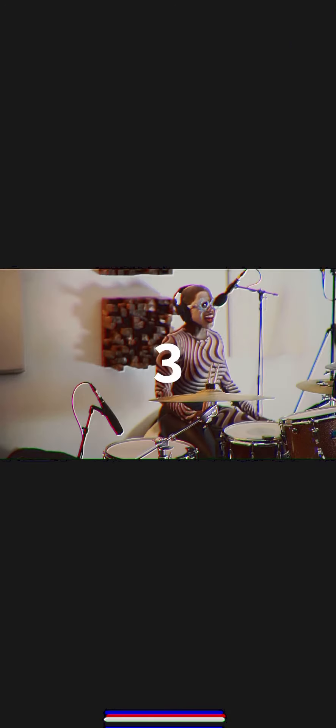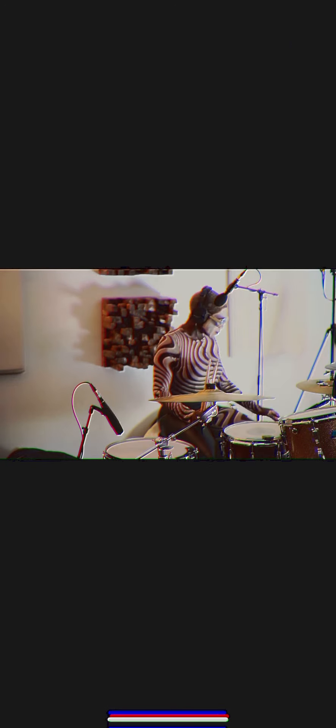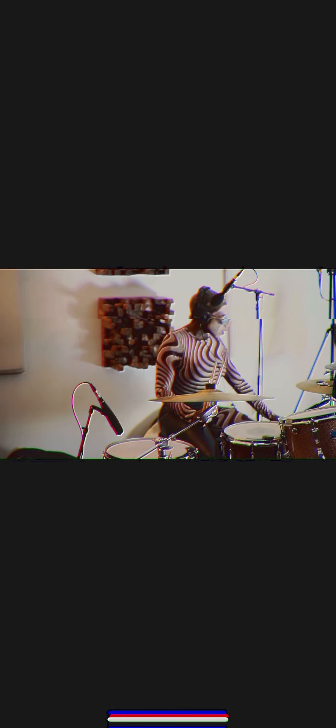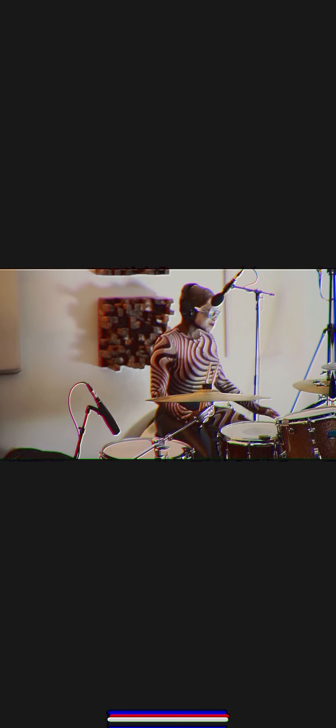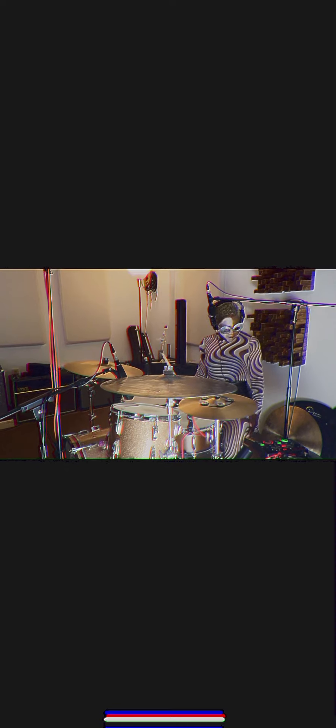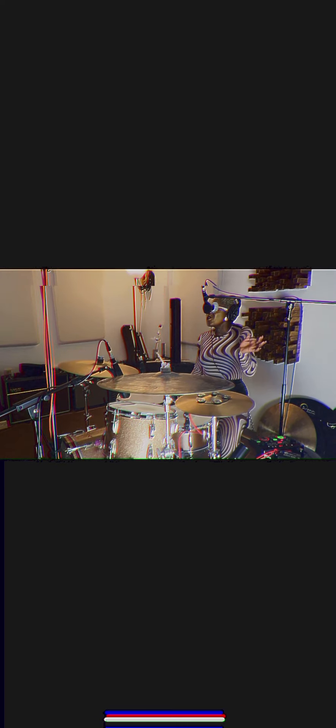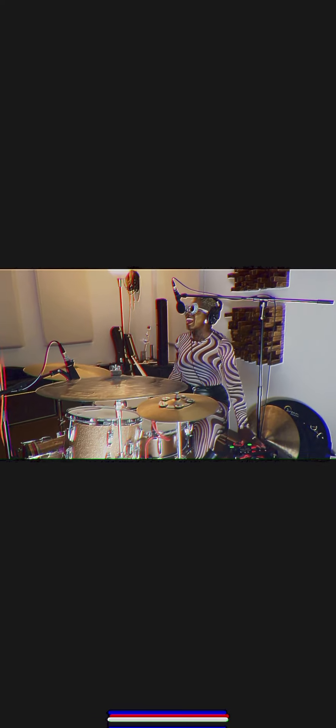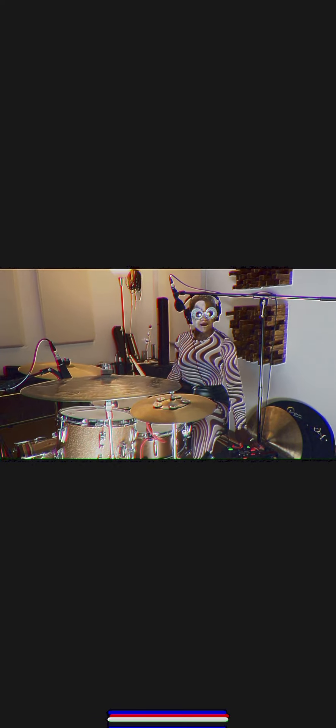One, two, three, ah! Yeah, ooh, yeah, yeah.